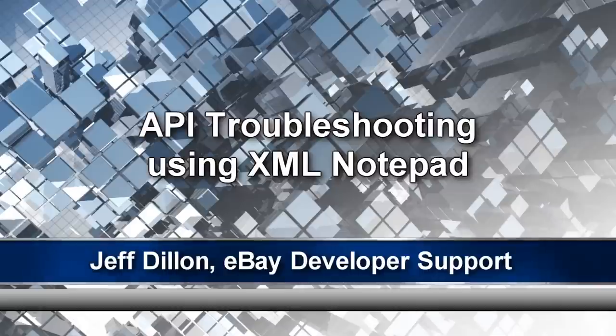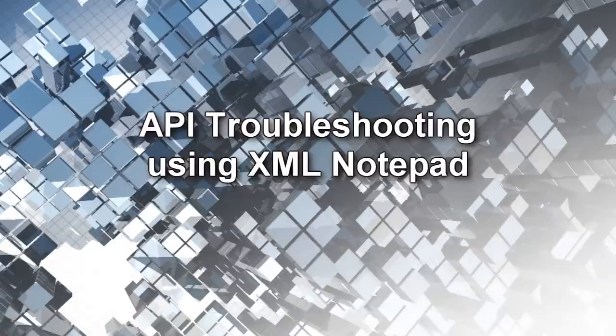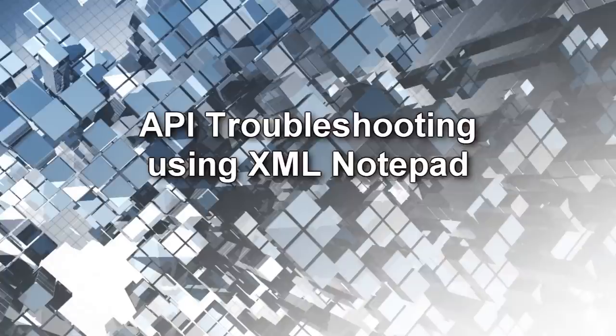In this video, I will show you how to use Microsoft's XML Notepad to help format XML files and compare differences between two XML files.